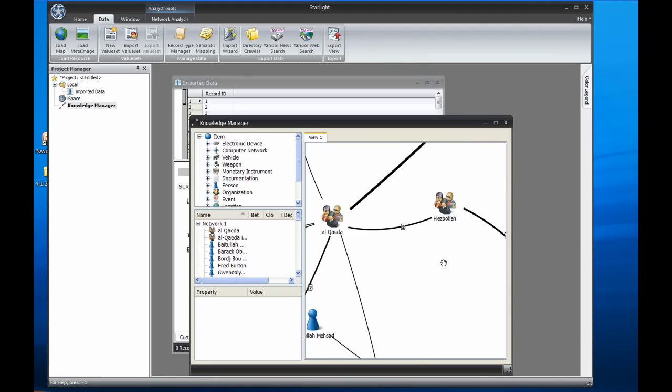What Starlight has done is taken all the extracted entities and relationships and automatically built a link chart from them, which I can now begin to analyze in more detail.